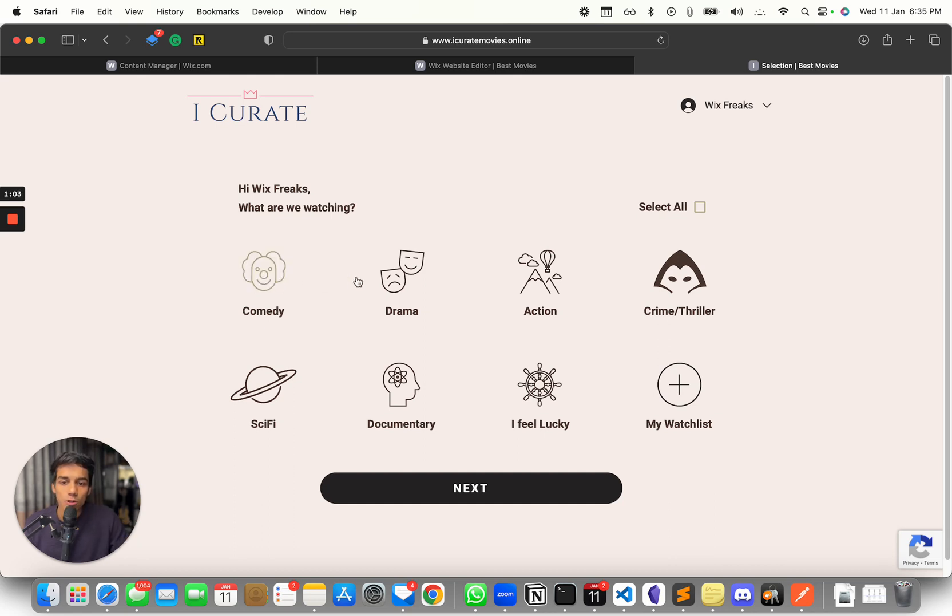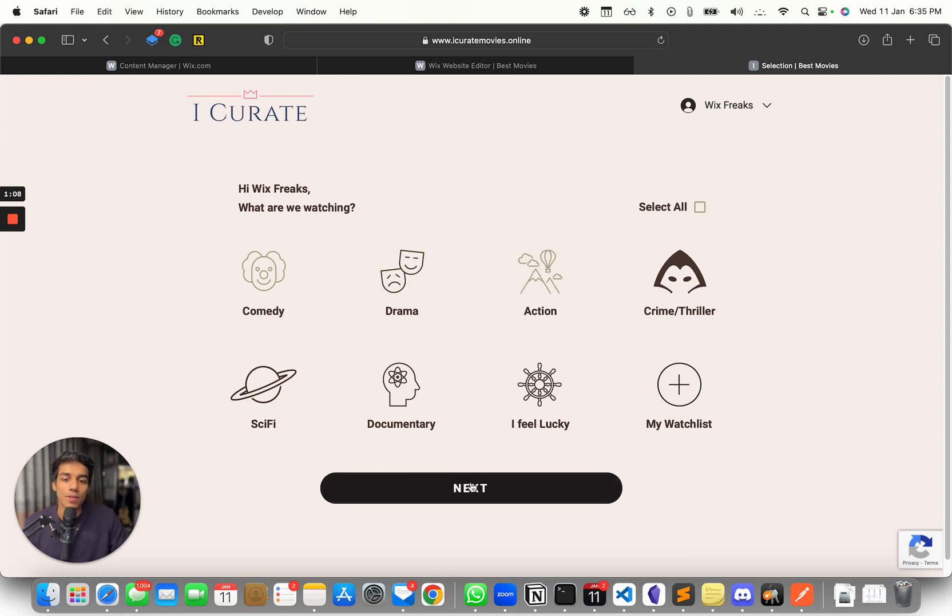So you can click on comedy, drama, you can unselect it if you want. You can just click on action. So this is filtering through the genre.